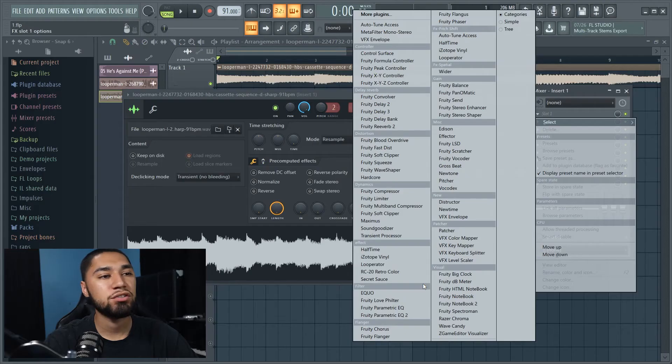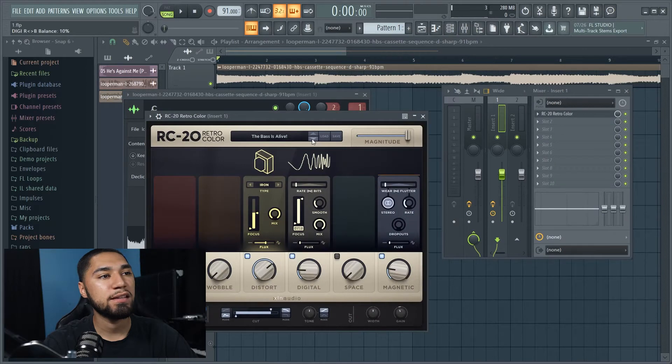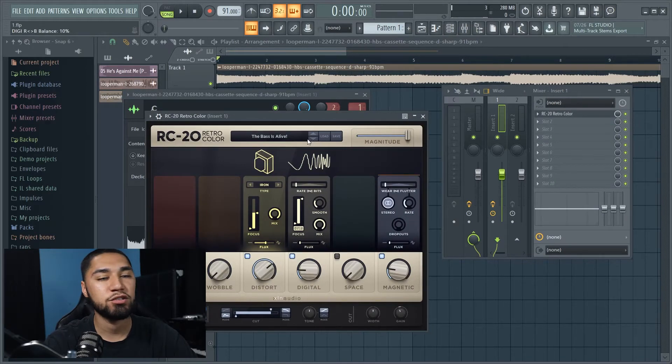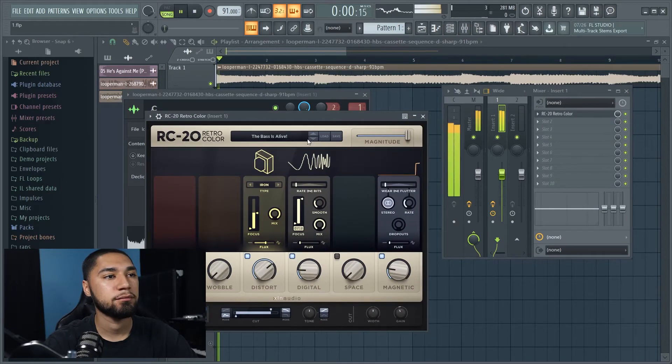The next thing I'm gonna work on is the intro. For the intro I'm gonna put some RC20, and this is the preset I'm gonna go with — it's called 'The Bass Is Alive,' and this is what it sounds like.